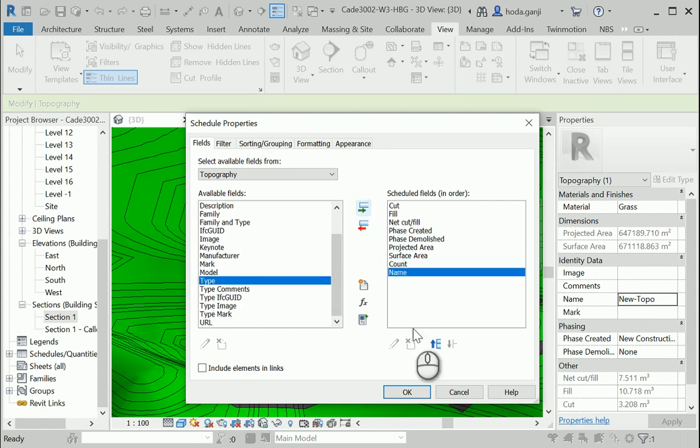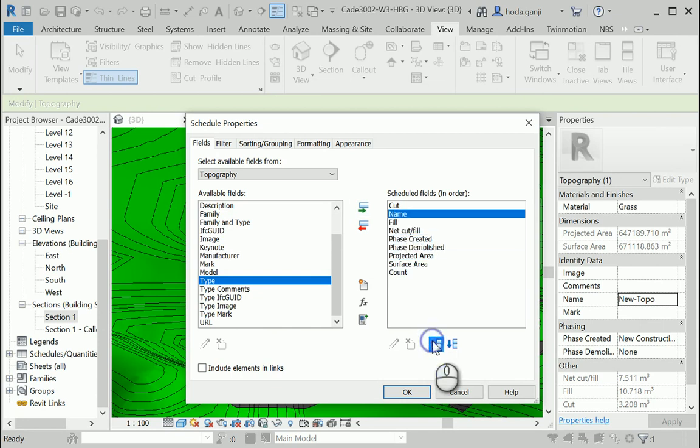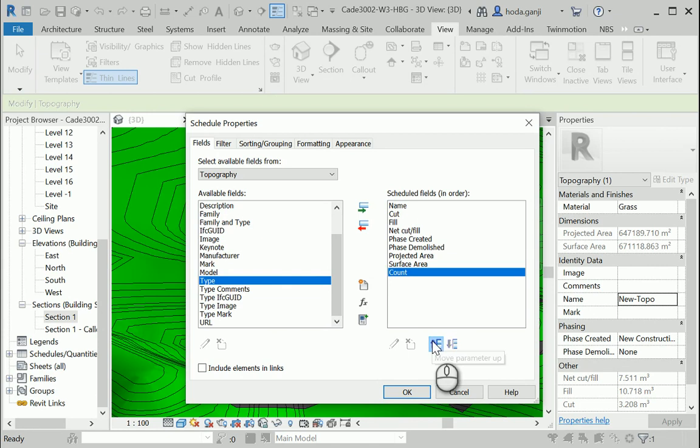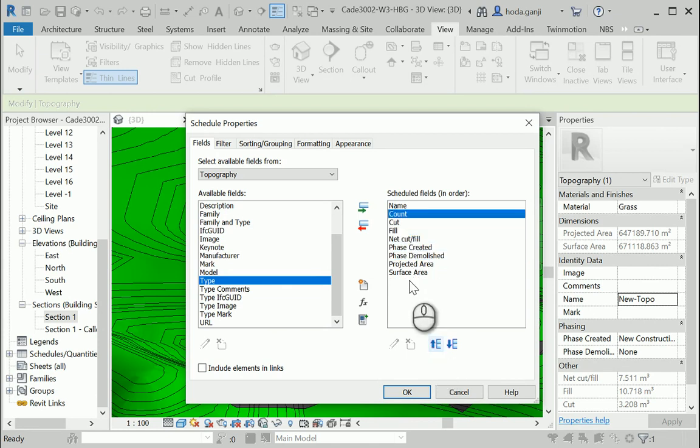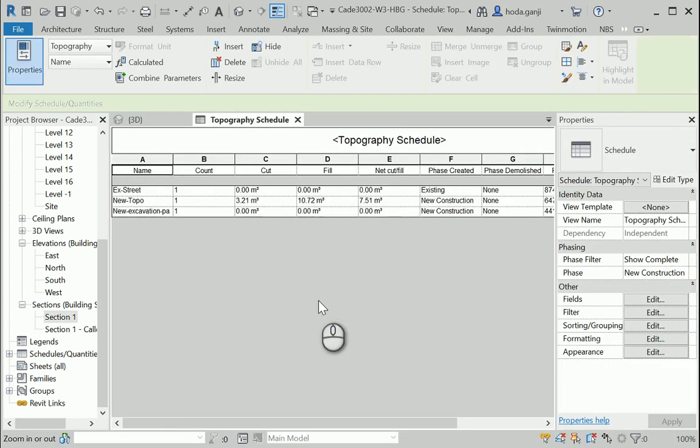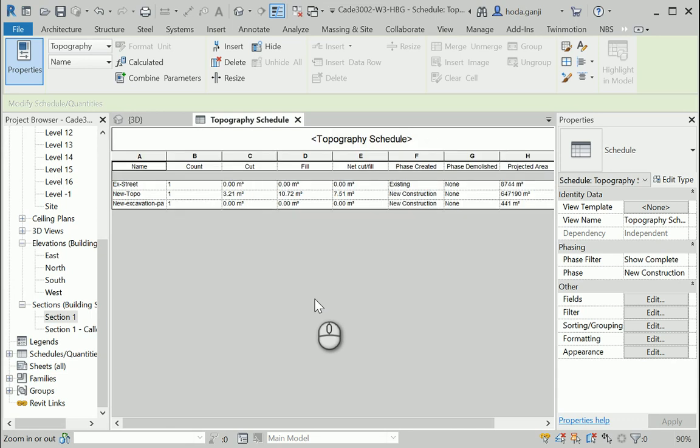Okay, seems about right. How about also, I want to have the name. That's important. I wanted to have the name at the top, so it's going to show at the left side of the schedule. And maybe we can follow by the count. Cut and fill. Net cut and fill. And the rest is good.